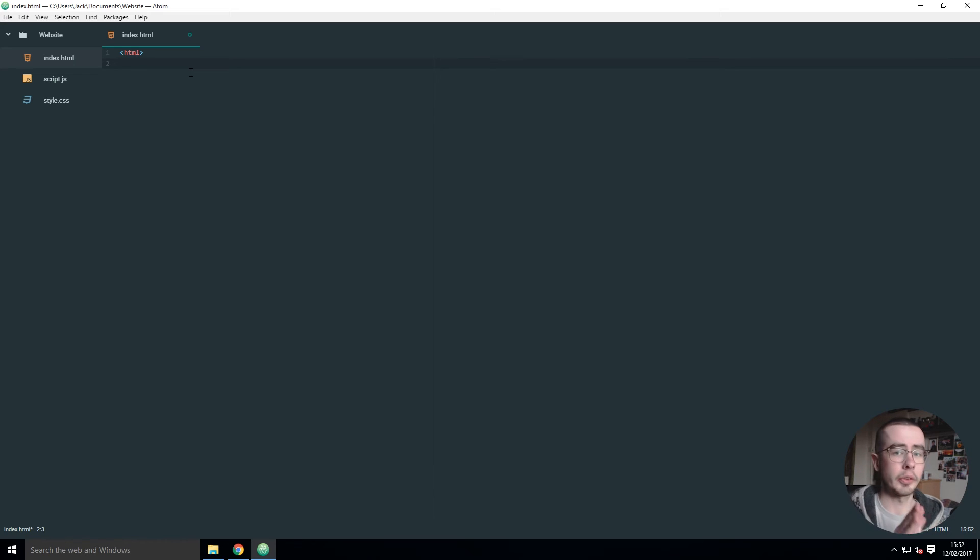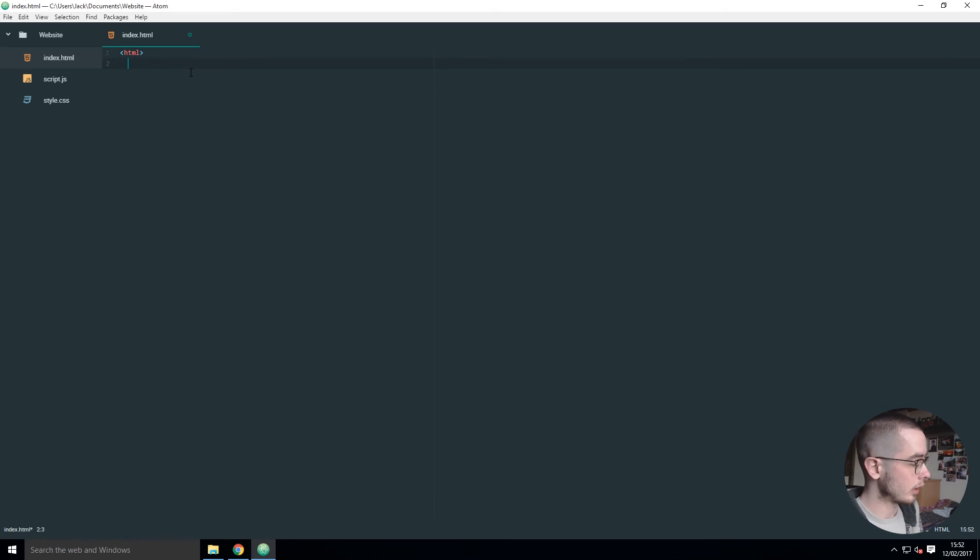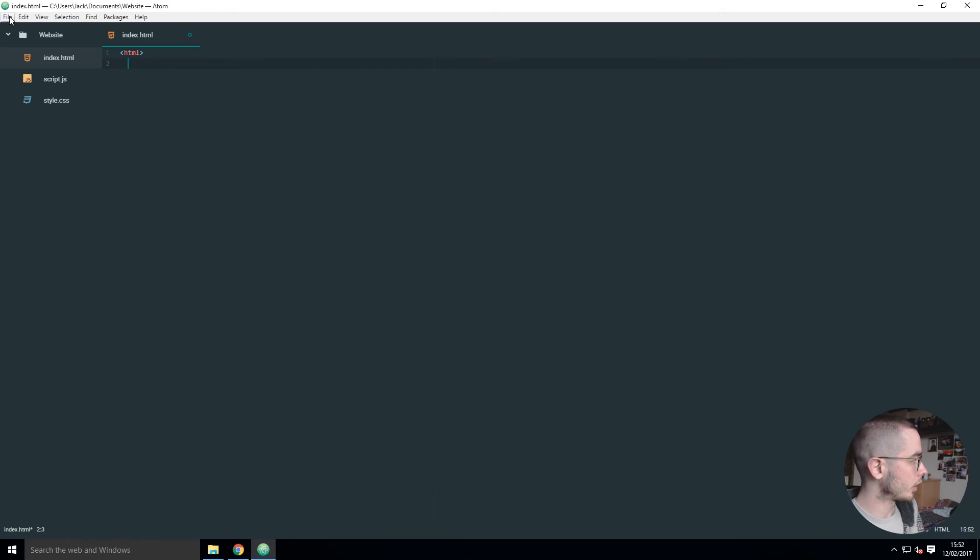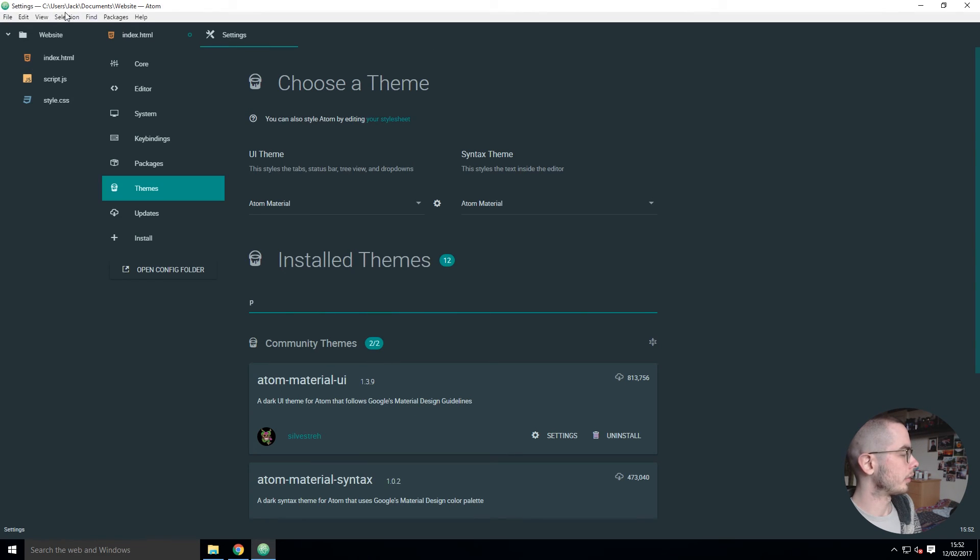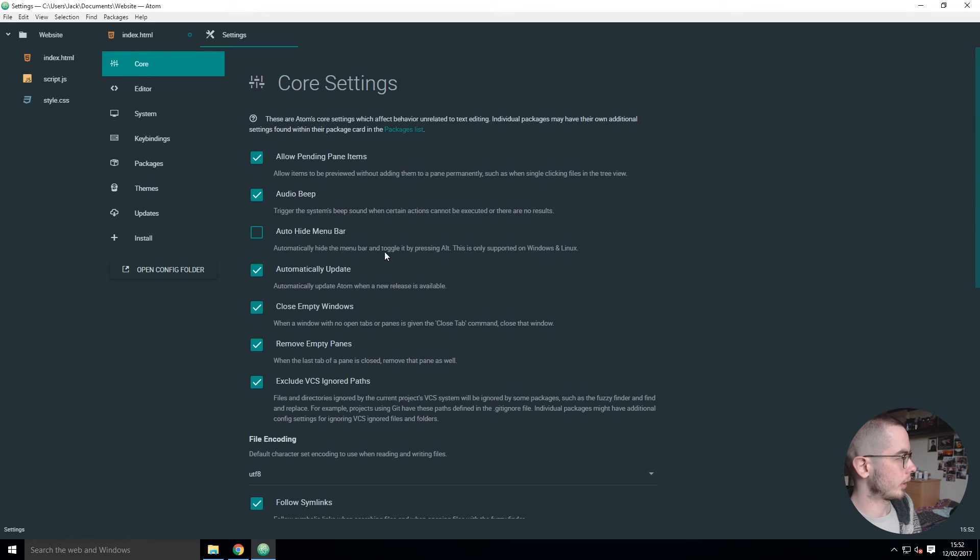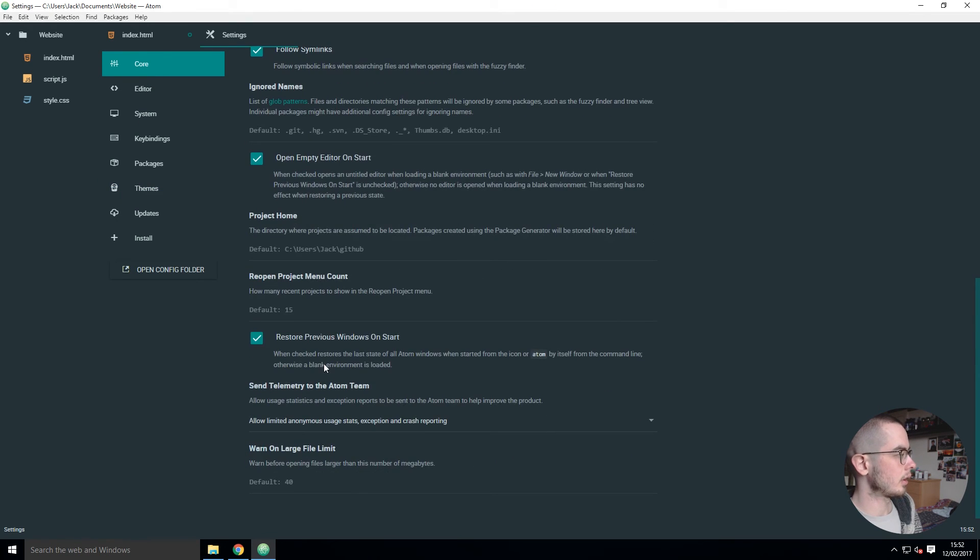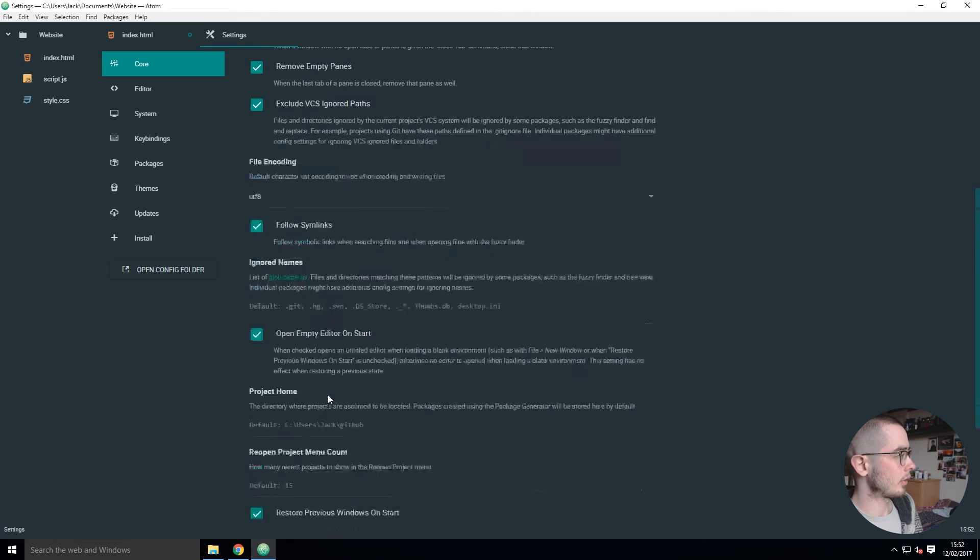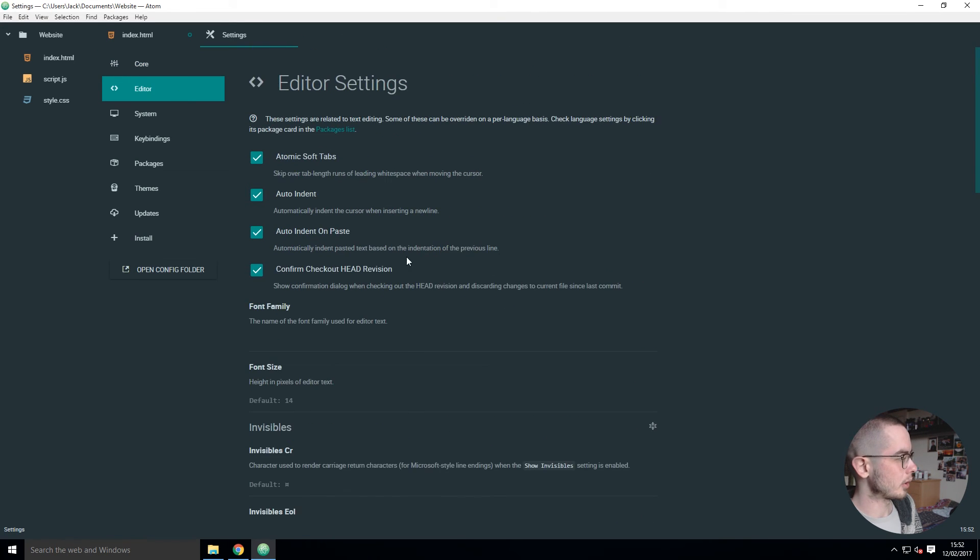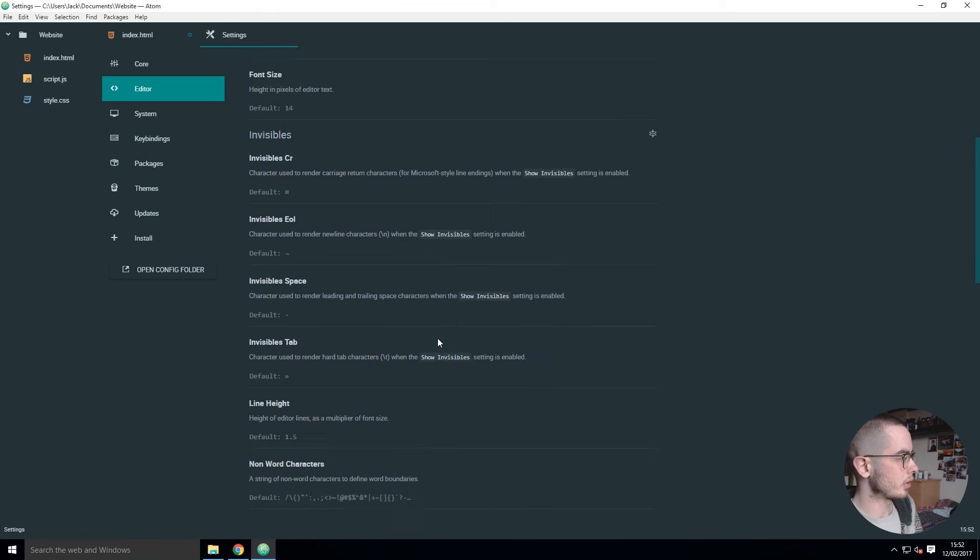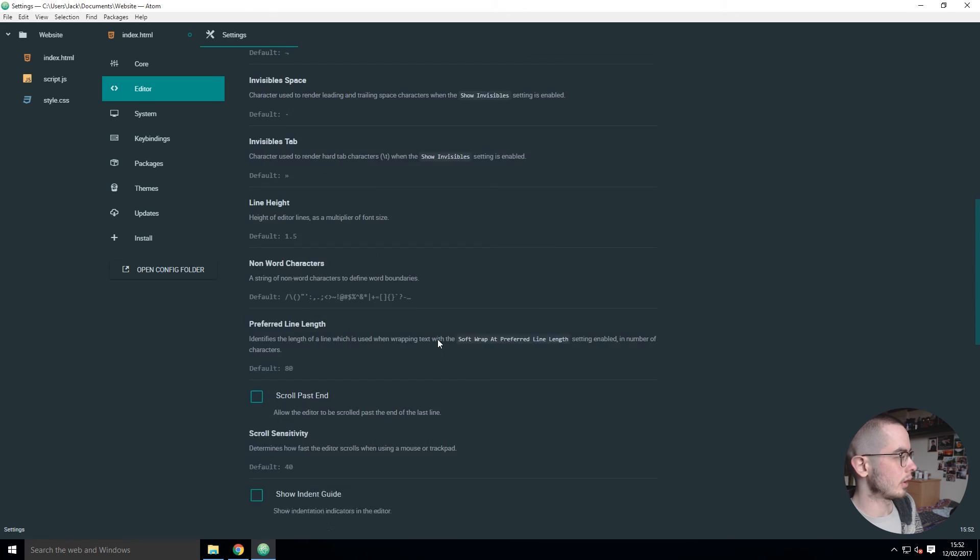The last thing I'm going to go over is general settings. If you press Ctrl+comma - you can get to it from the file view as well - then you can go into Core and you have a bunch of settings. These are all general settings.